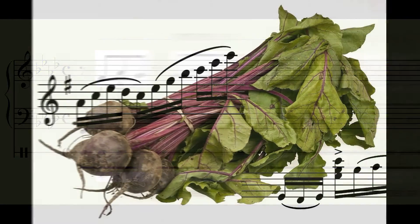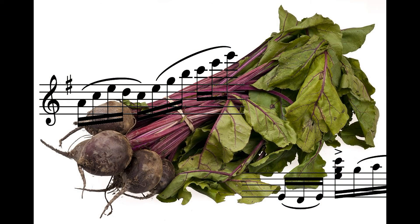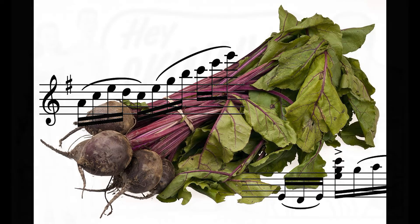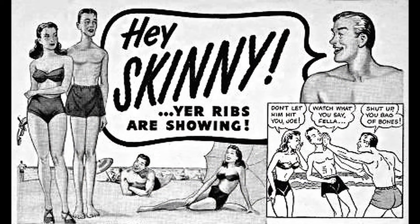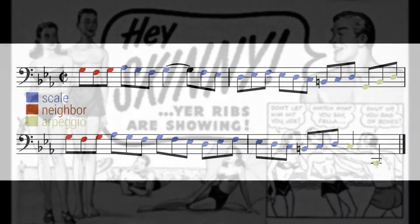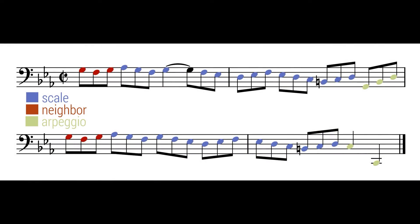This means that the first note of a figure will be a little stronger than the others that follow. I'll go into this a lot more in video two, but for right now I'd like to look at the figures I haven't marked yet. Here I use colors to indicate different figure types: scale figures are blue, neighbor figures red, and arpeggio figures green.